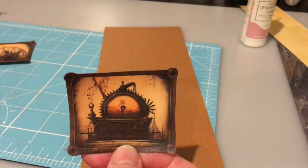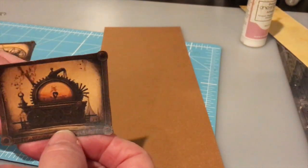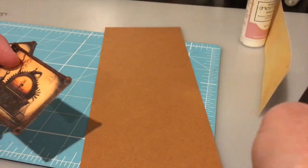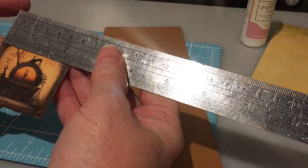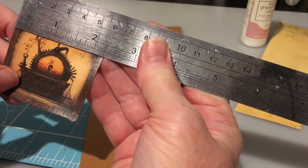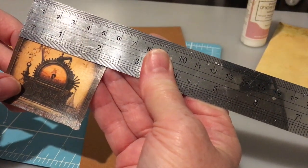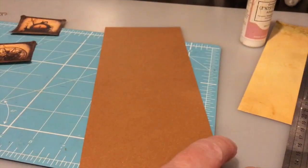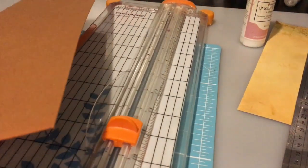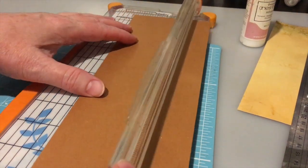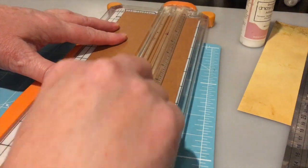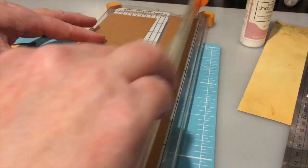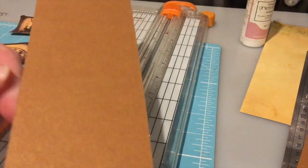And so what I've done is I've cut a strip that's a quarter of an inch wider than my image. So my image here with the little extra knobbly bits on the end is about two and a quarter. So I want an extra quarter of an inch, so I want to cut my strip at two and a half.